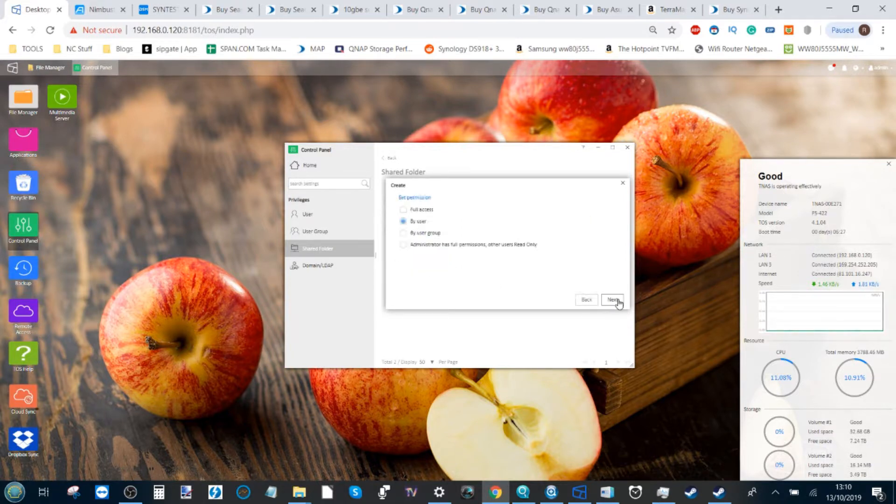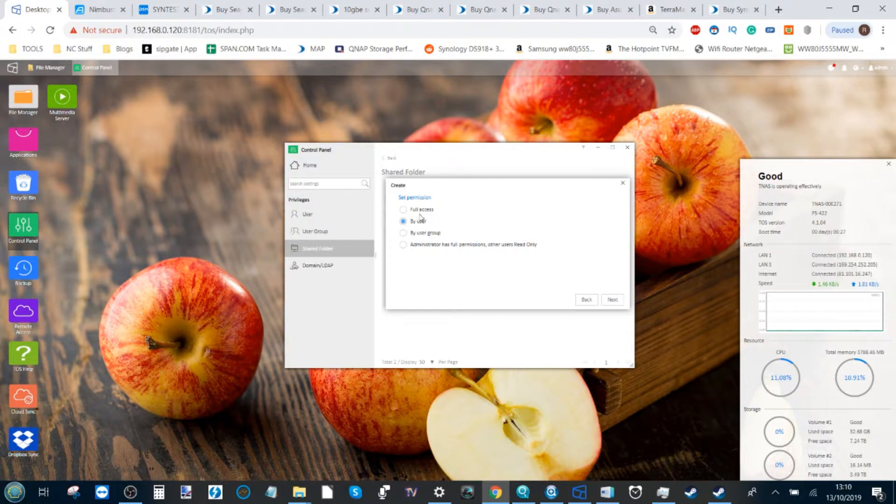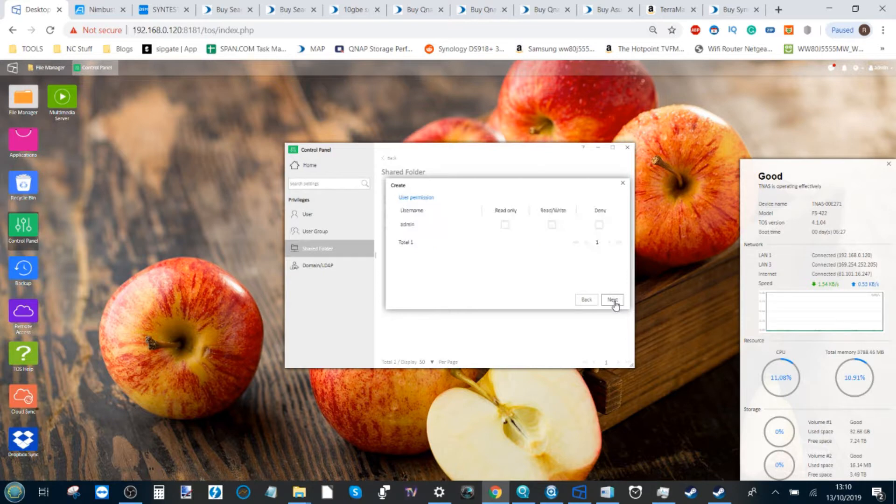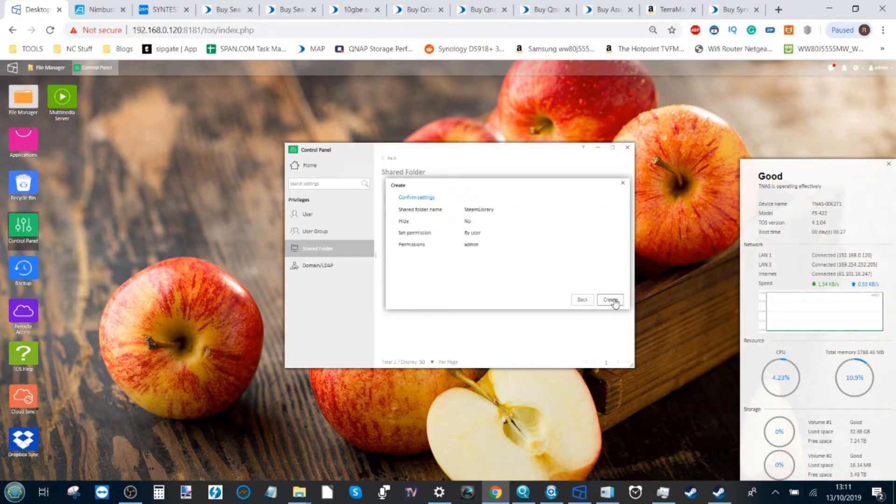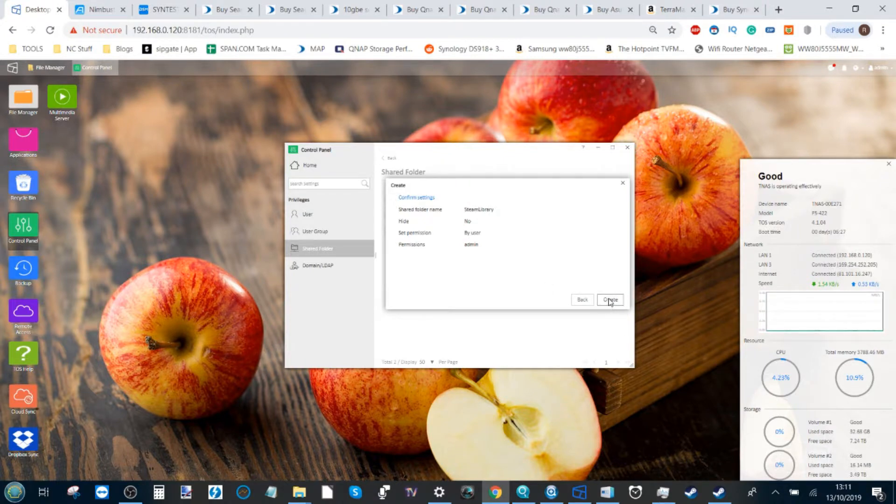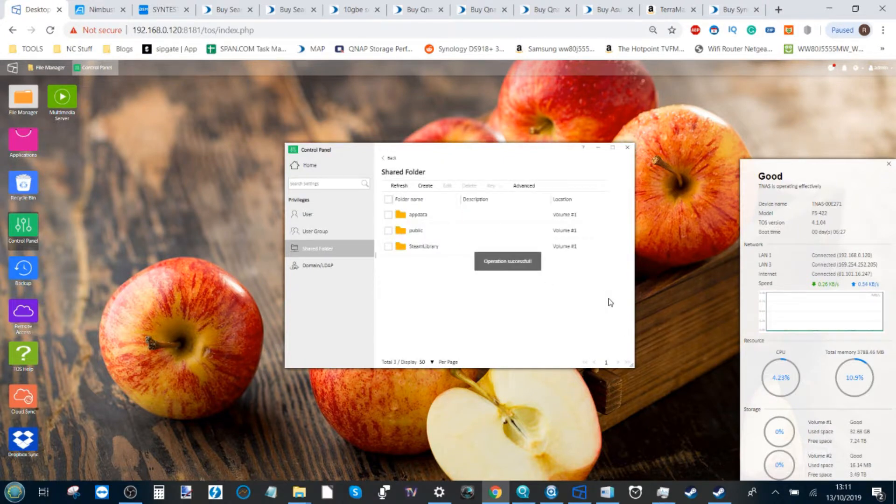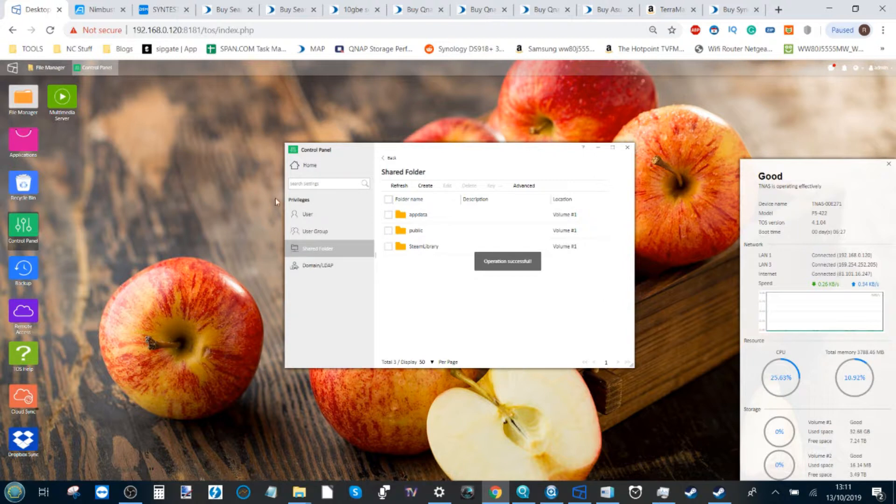From there, click next and say who's going to have access to this folder. It can be you or any of your friends or family. Click next again and it will ask you whether they are allowed to have read and write access, of which you'll say yes. And from here, click create, and now we've created our shared folder on the TerraMaster NAS.